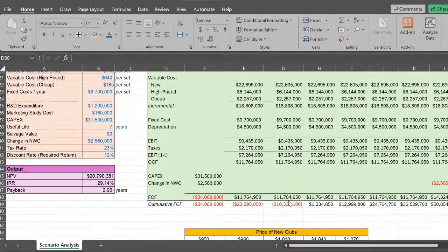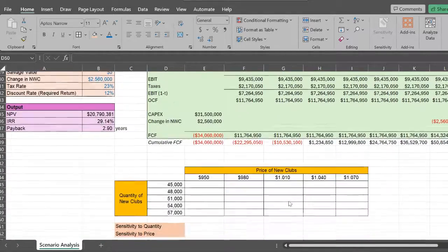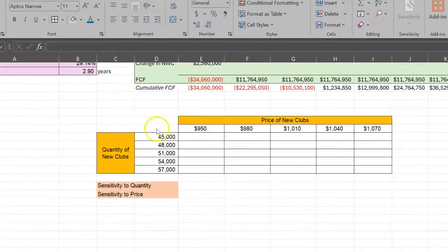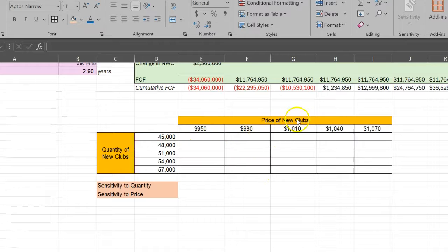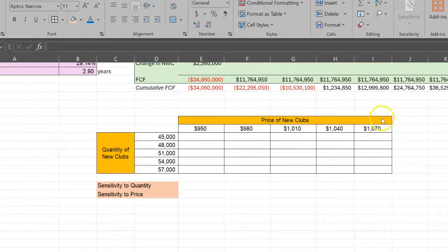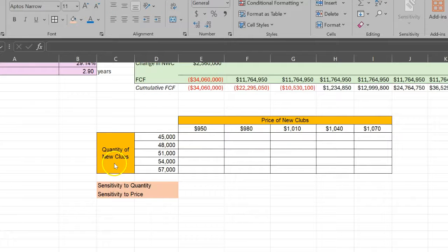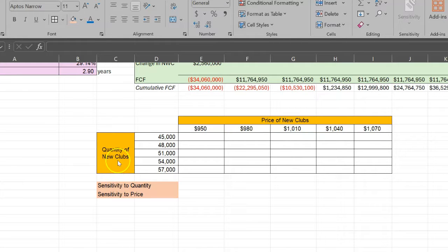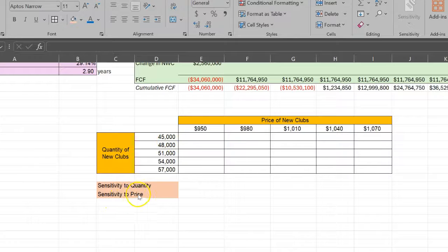I'm going to show you how you can do that using a functionality in Excel called data tables. The first thing you want to do is create a table like this where you're measuring the price of new golf clubs and the quantity of new golf clubs. These are the two inputs of interest to us.